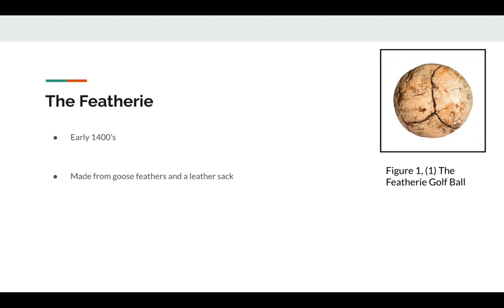This ball was made by boiling goose feathers, then stuffing them into a leather sack and stitching it closed. This ball had multiple drawbacks.